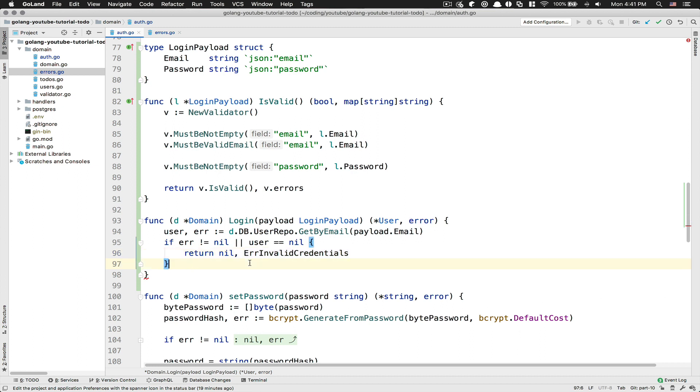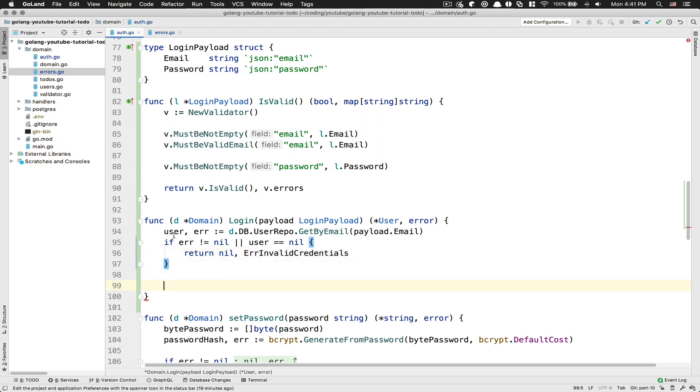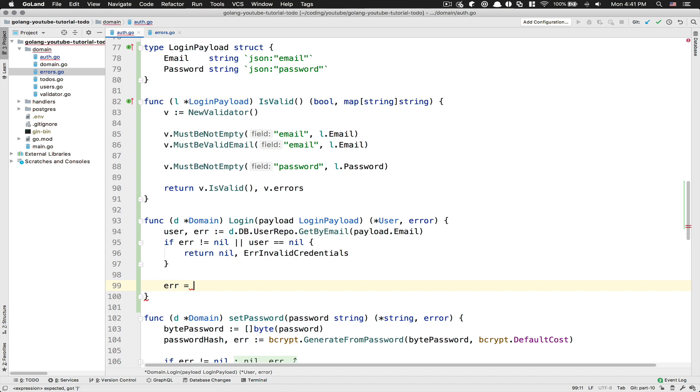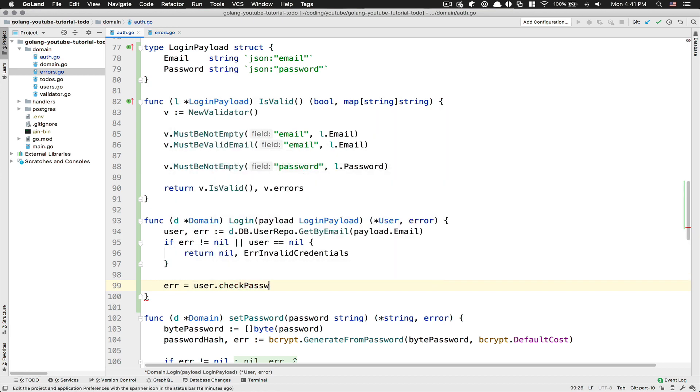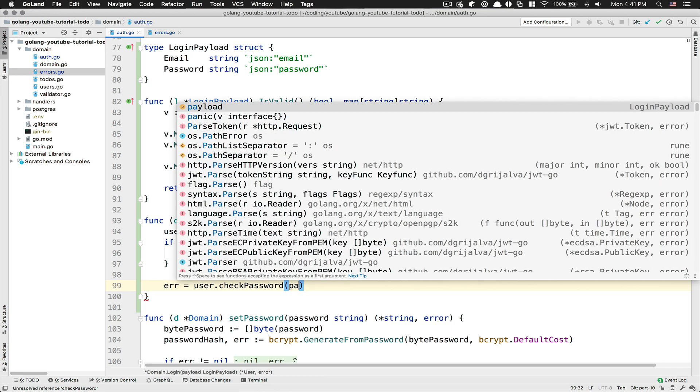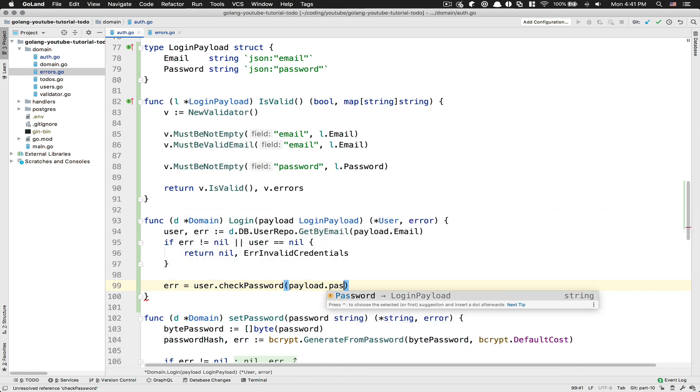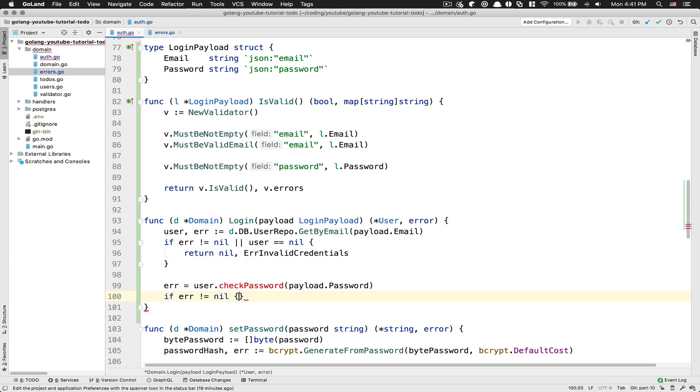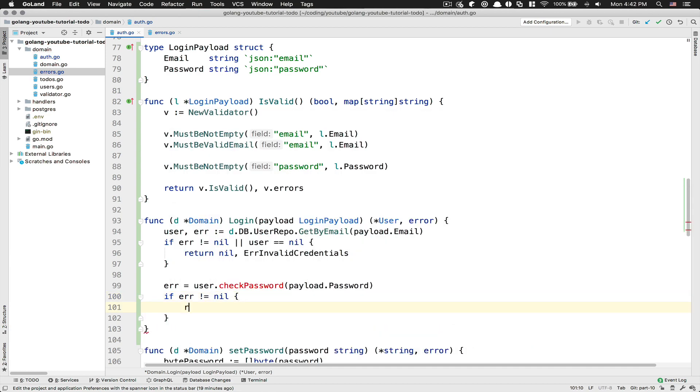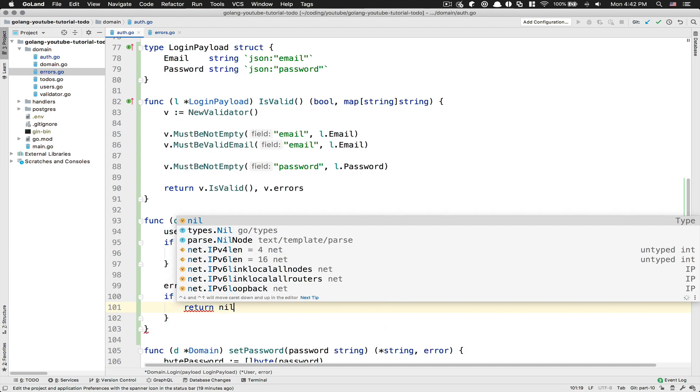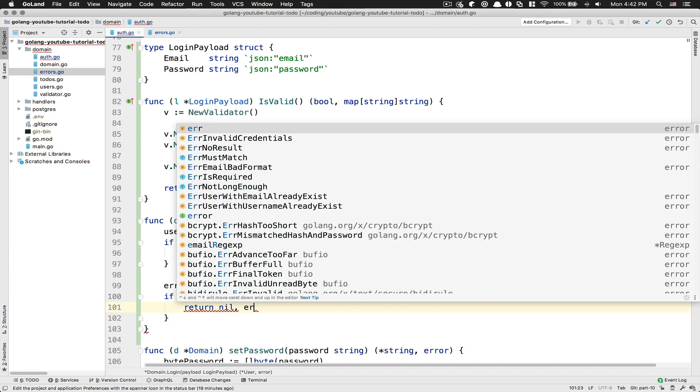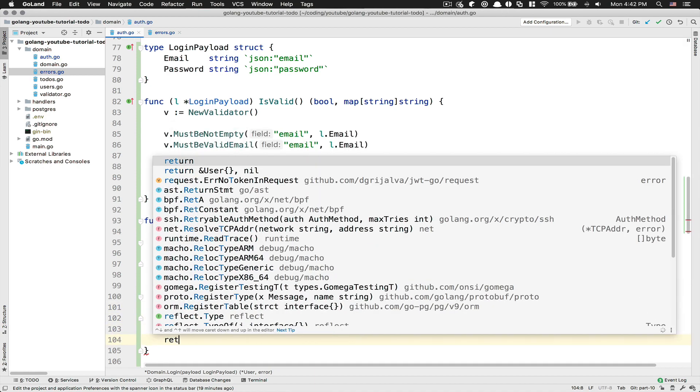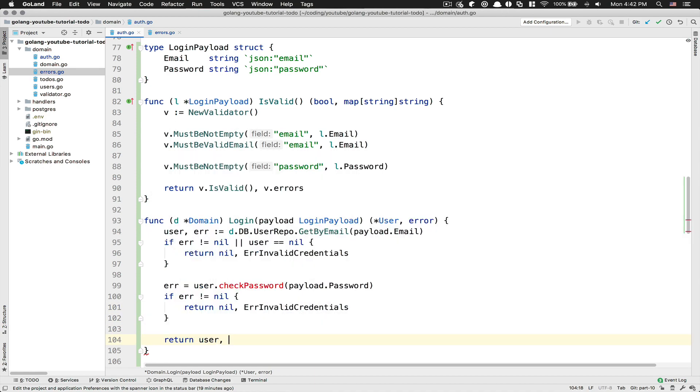After that here, we get the user. Okay, so a user with this email exists, like we did in Node and stuff like that. We need to check if the password matches. So what are we going to do? We're going to check if we have an error when we call a function that doesn't exist yet, a method on the user. We're going to pass the password. After that, I'm going to say if the error is not nil, we return nil and the same error, InvalidCredential, else we return user and nil.